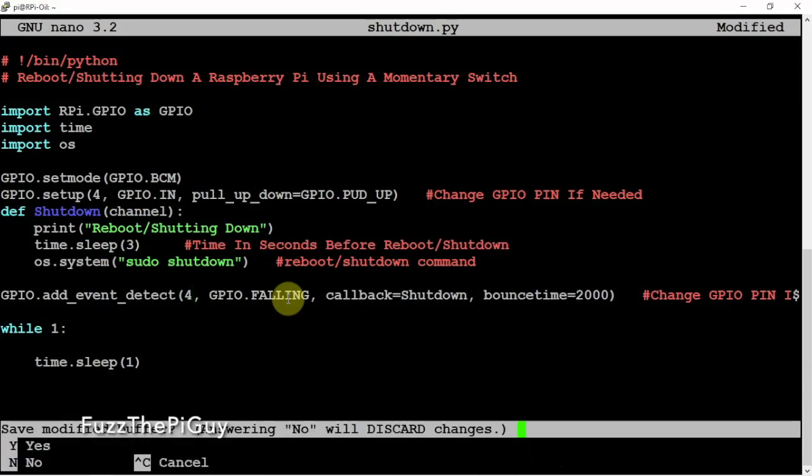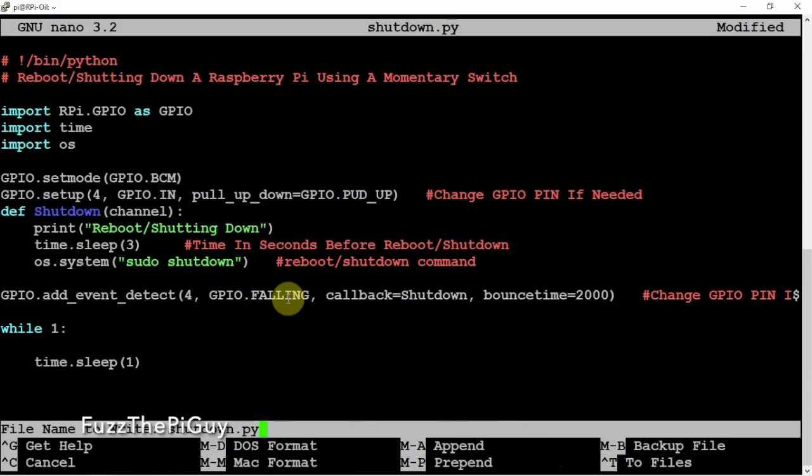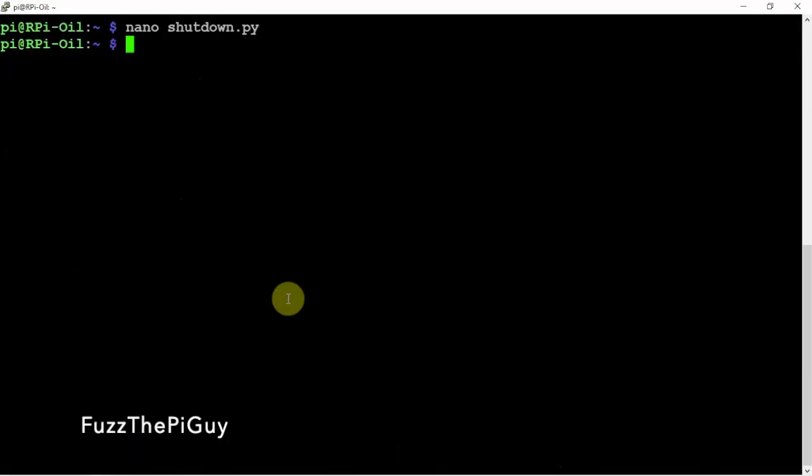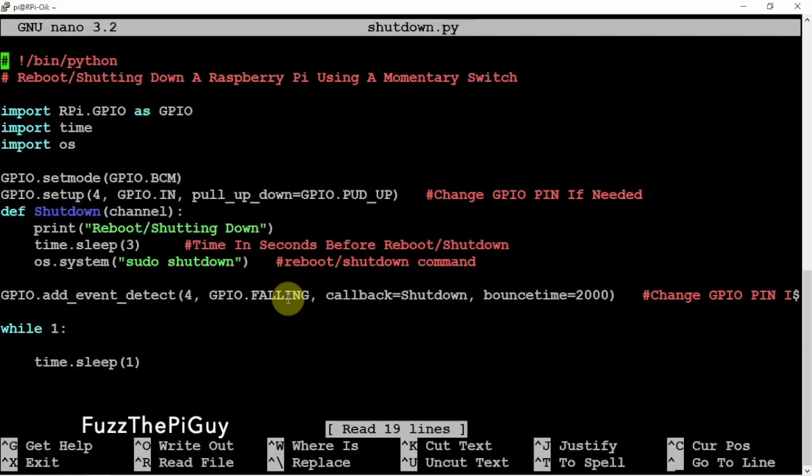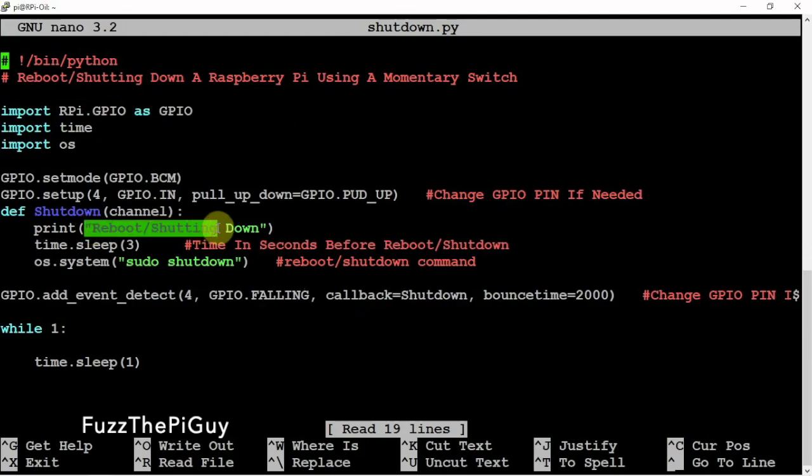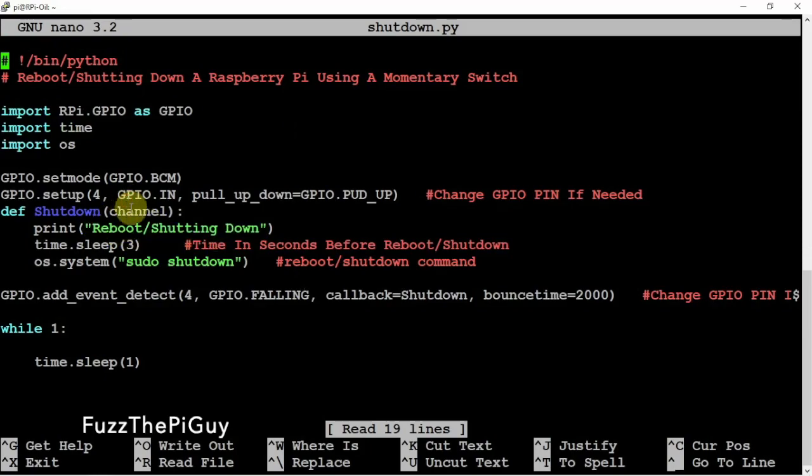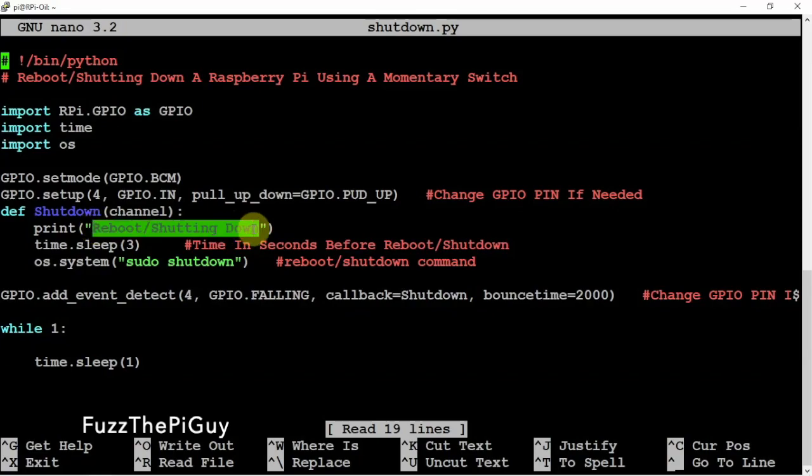We're just going to do a Control-X, Y, and Enter if you're using nano. Now let's run this to see if it just works. If we don't get no errors, it'll look like this. We're just going to cancel it because it's going to work. Once we hit the button, it's going to print out 'reboot, shutting down.' You can rename this to whatever you want, but we're just going to let it be like that.